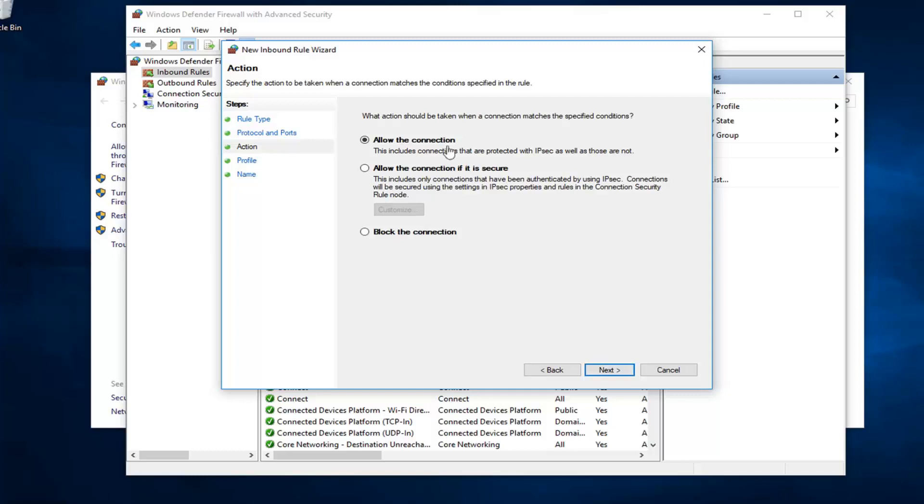If you wanted to allow the connection, you'll select the first one, the default, to allow the connection. It includes connections that are protected with IPSec as well as those that are not. Or, alternatively, you can select block the connection, which is the last option here.